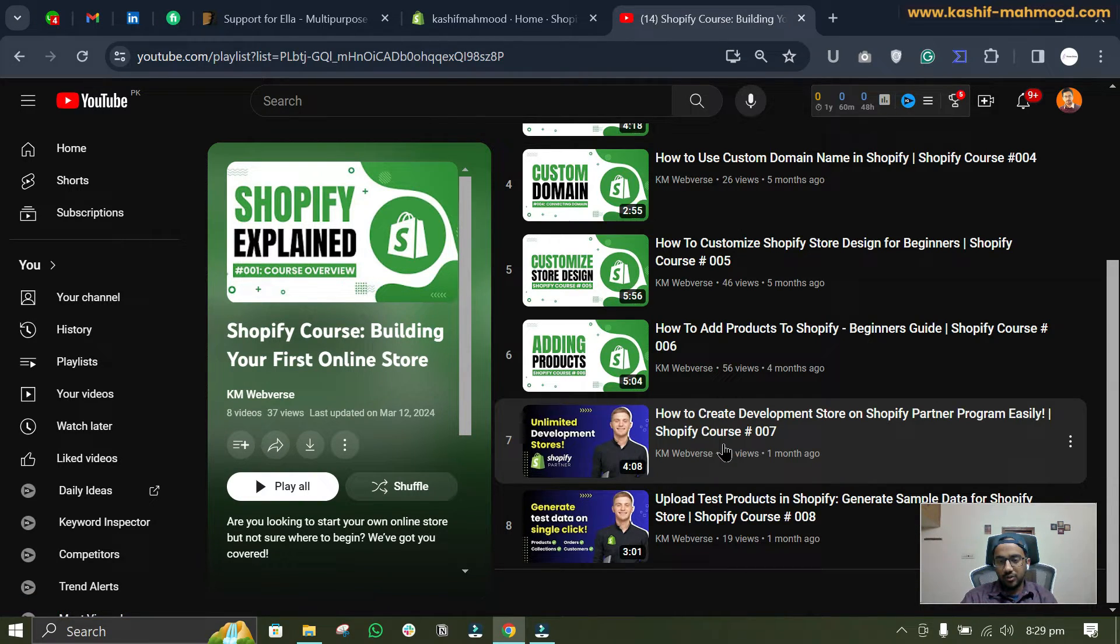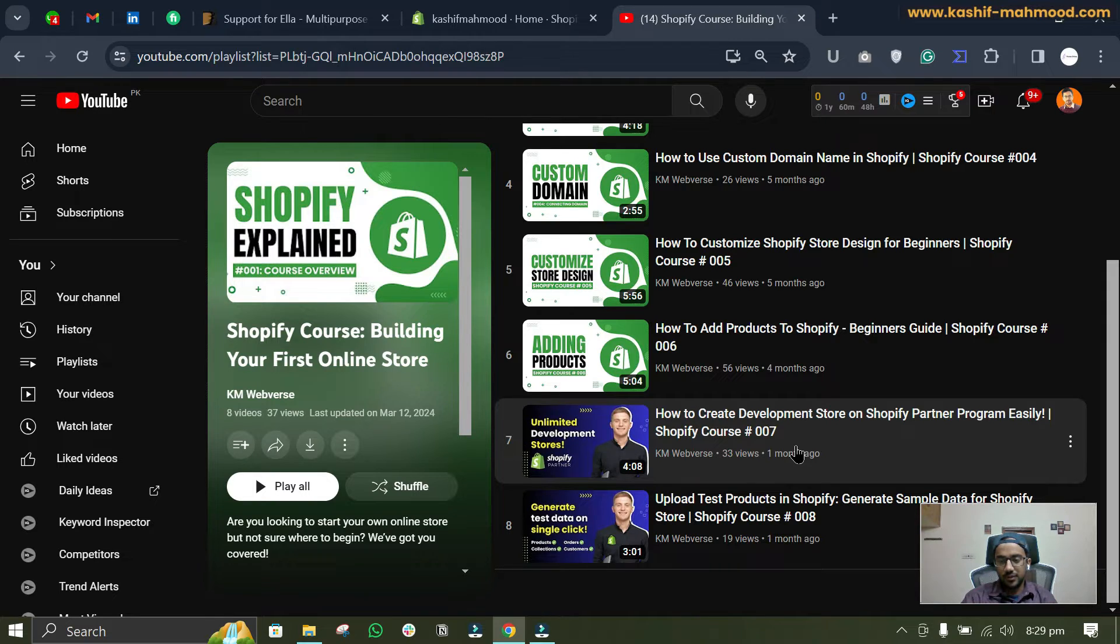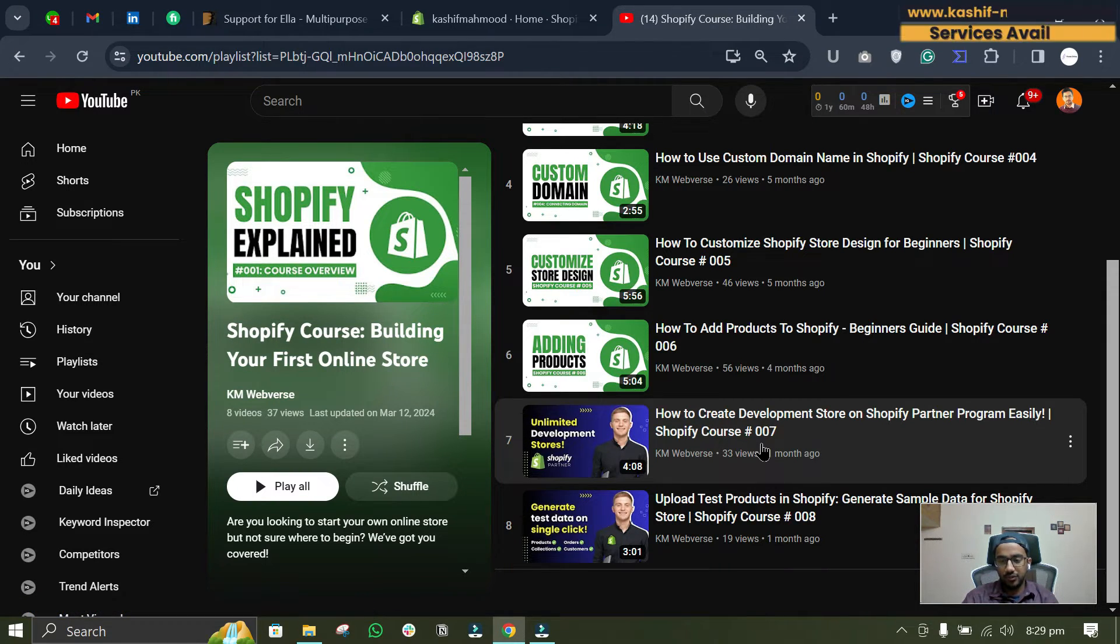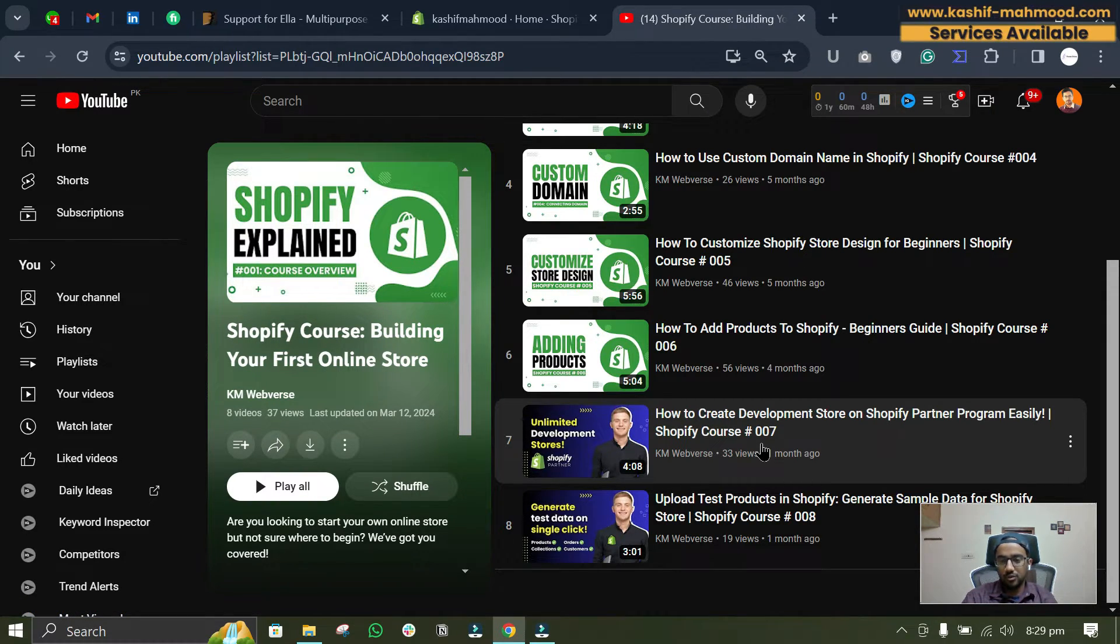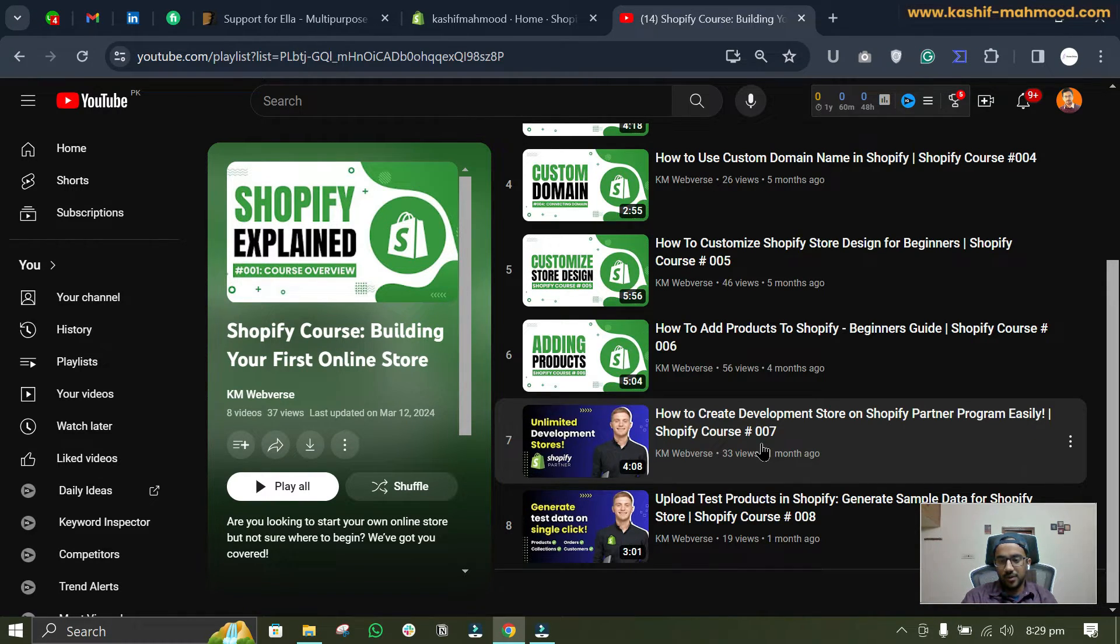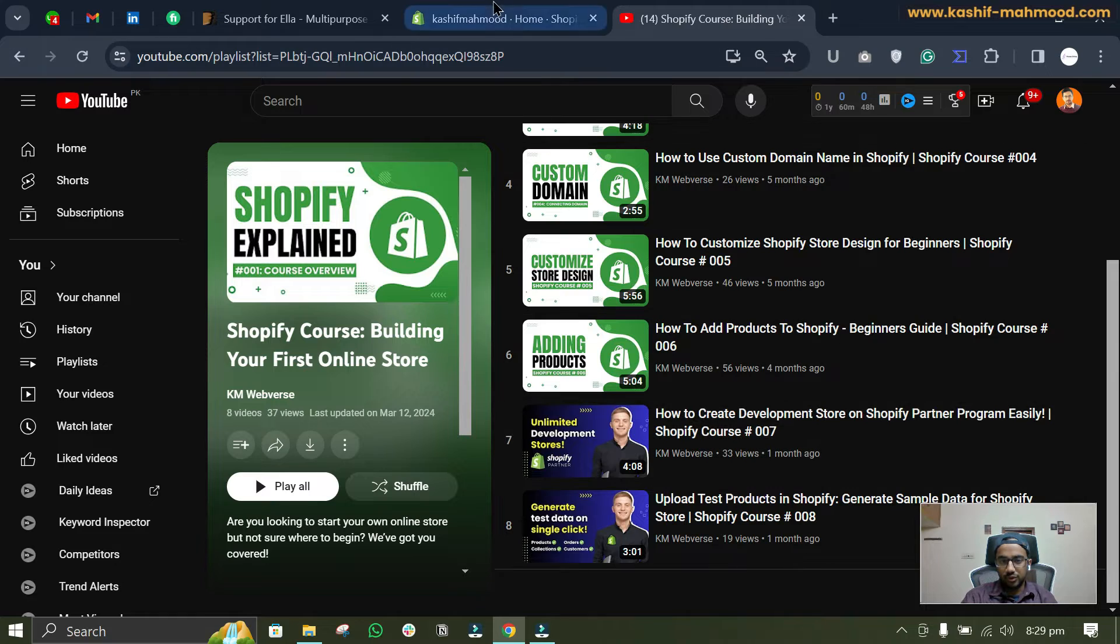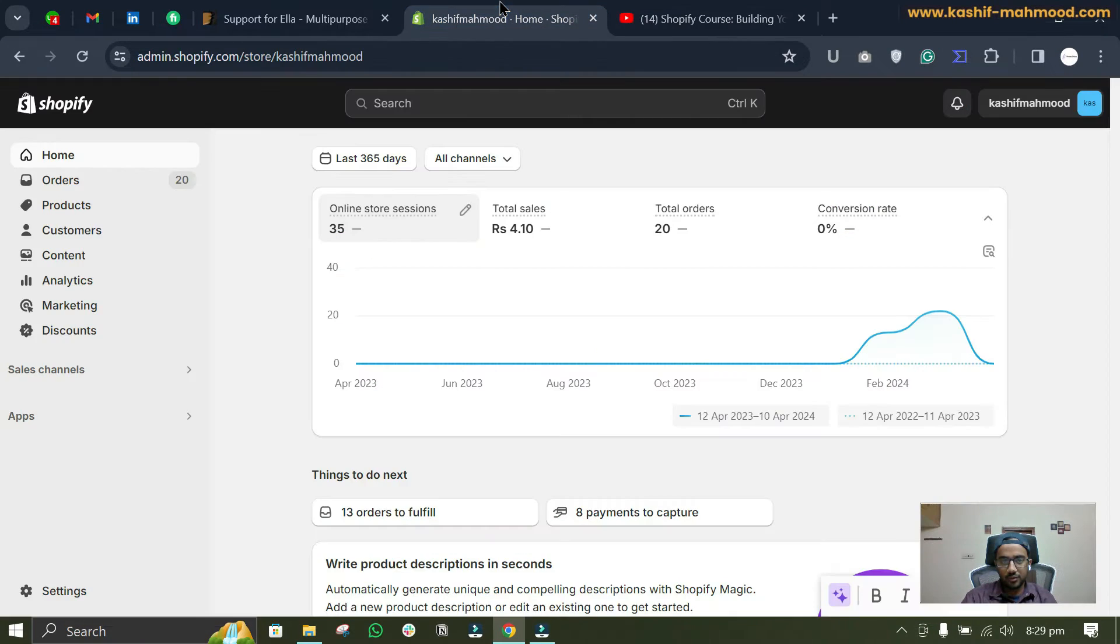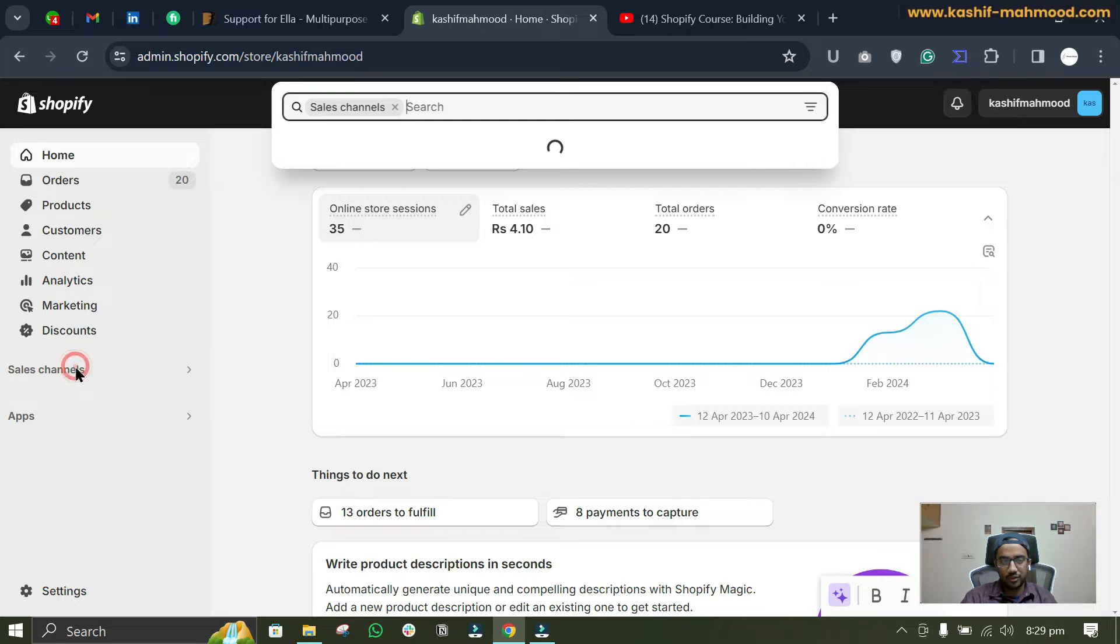So you can keep on developing your store until you want to launch it for completely free. So it's pretty good if you are just learning or if you want to create a development store, so you don't need to pay while developing your store.